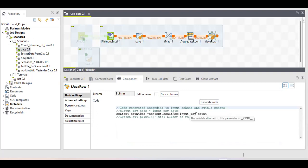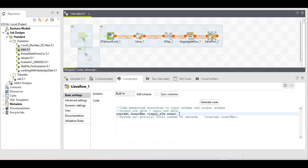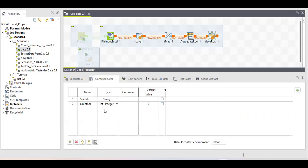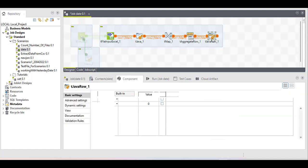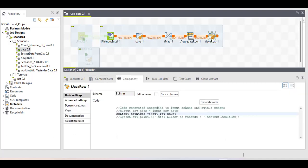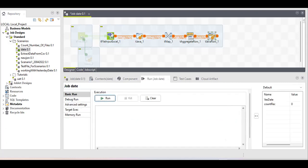I'm extracting the row count value and storing it in a context variable. The reason for using a context variable is that if you want to pass values from child to parent jobs, you can do it cleanly via context variables. You can also use this context variable in an email component to pass the value. I've named it 'count_rec' and set its default to zero to avoid null pointer exceptions.